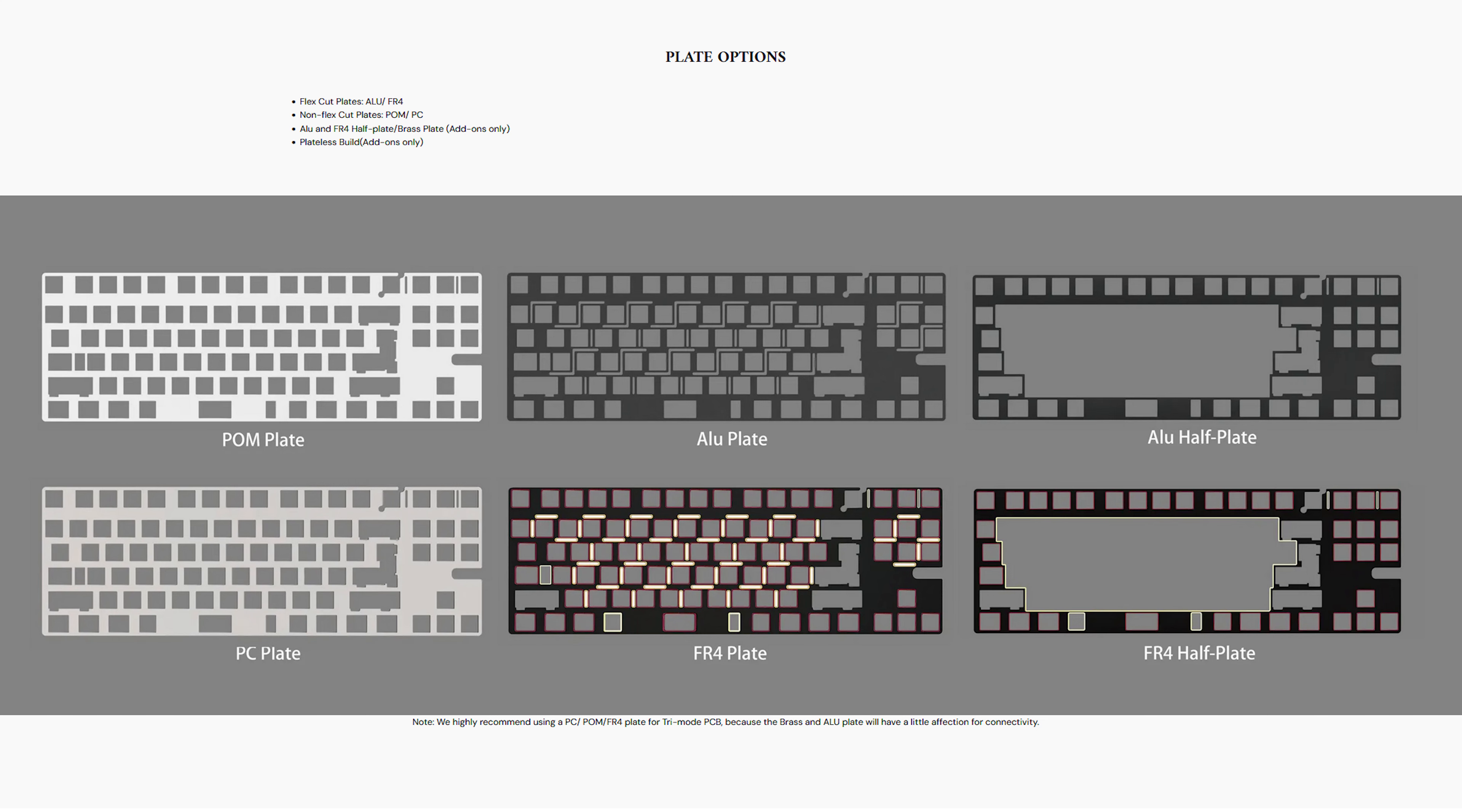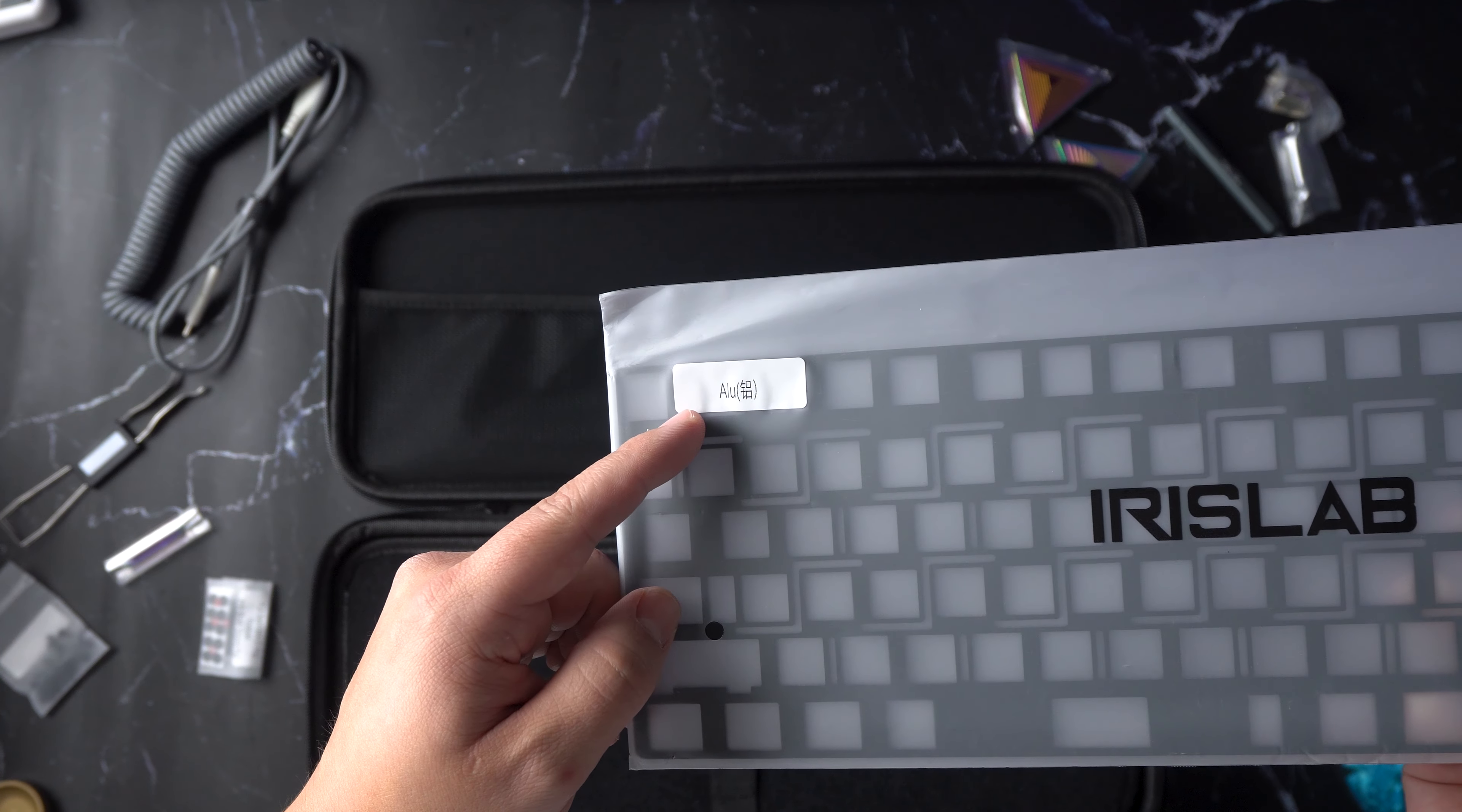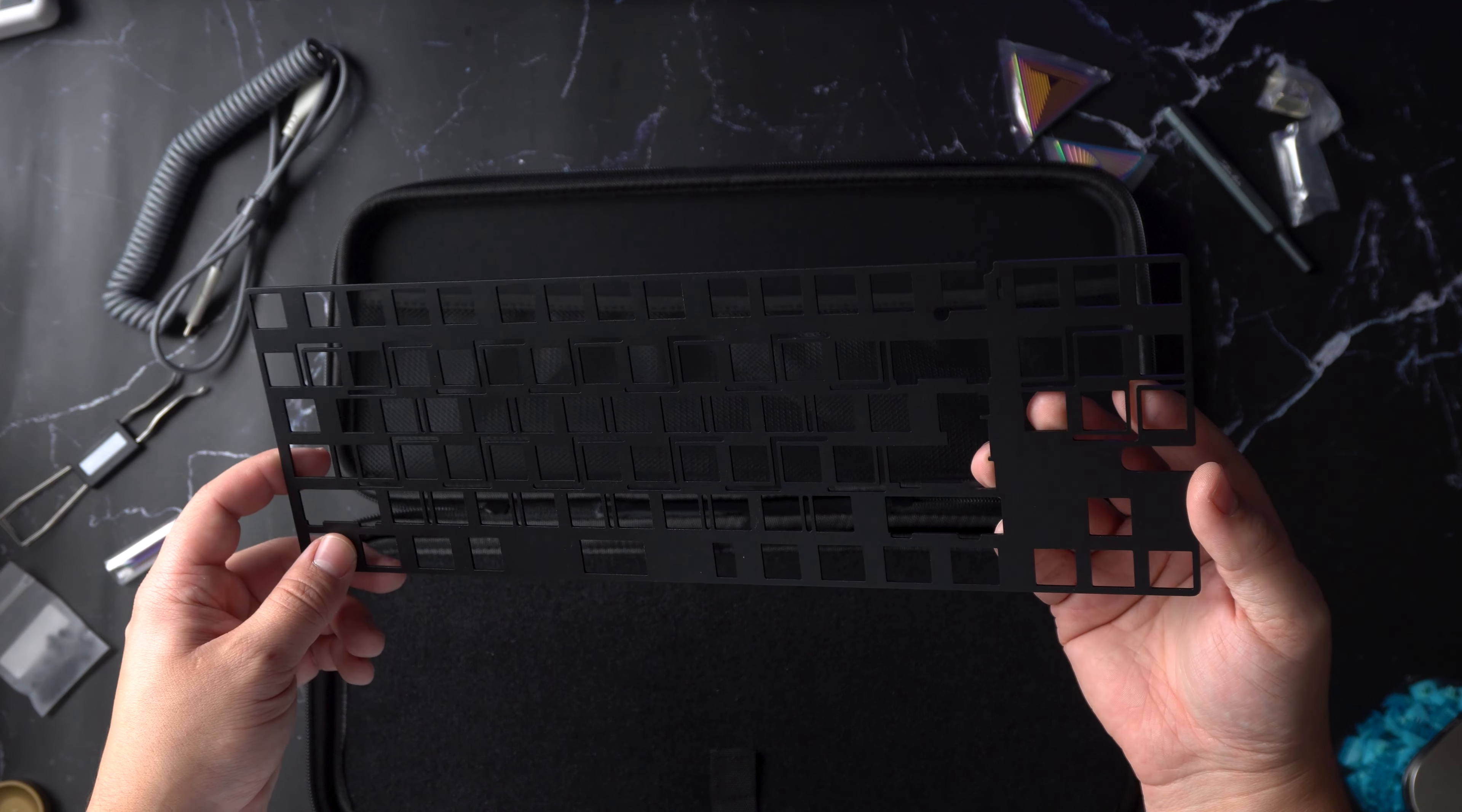It's very nice to see most plate options available for the Jairus 80 with all types of materials and cut options. The Alu flex cut plate was sent with this unit and from my typing experience, it's hard to tell if I honestly feel any flex or forgiveness coming from these cuts.